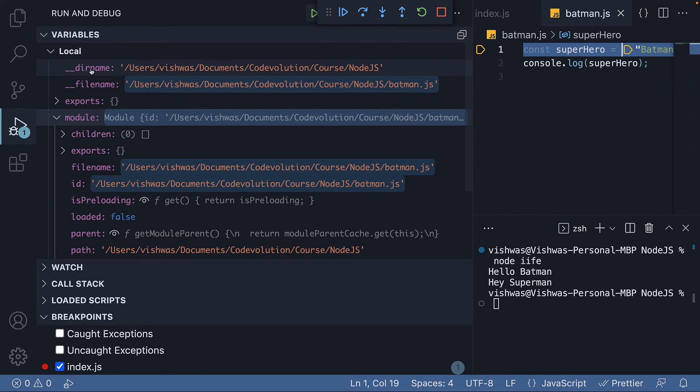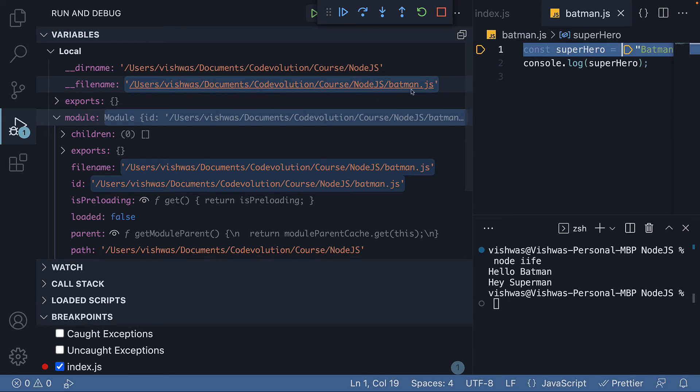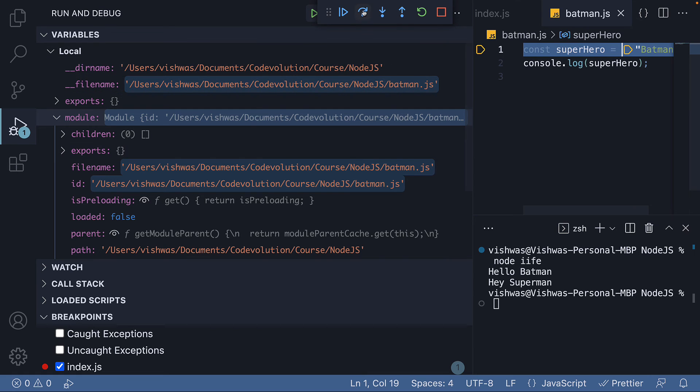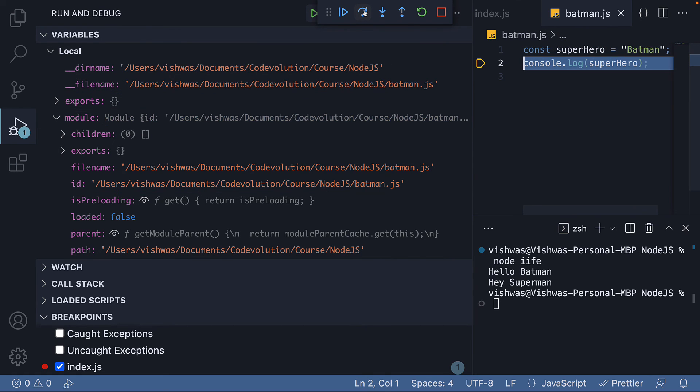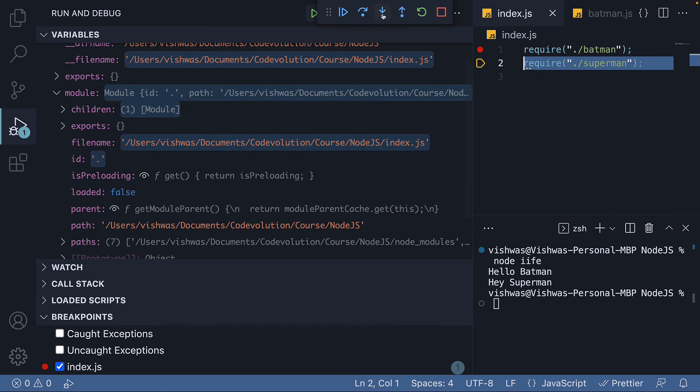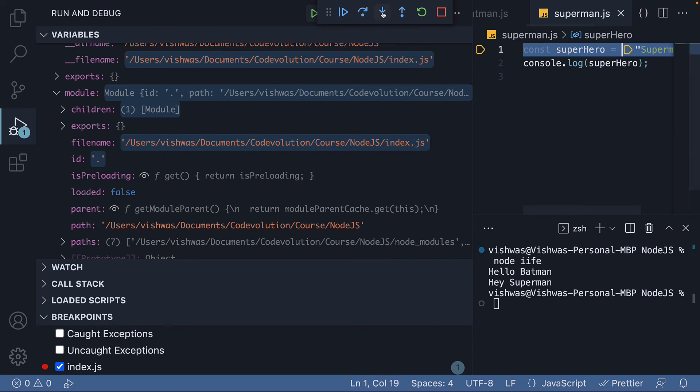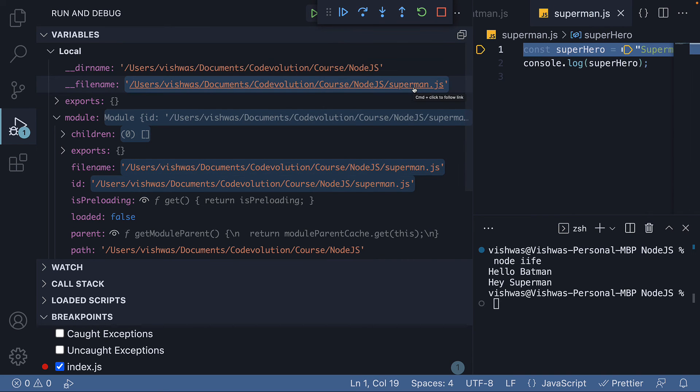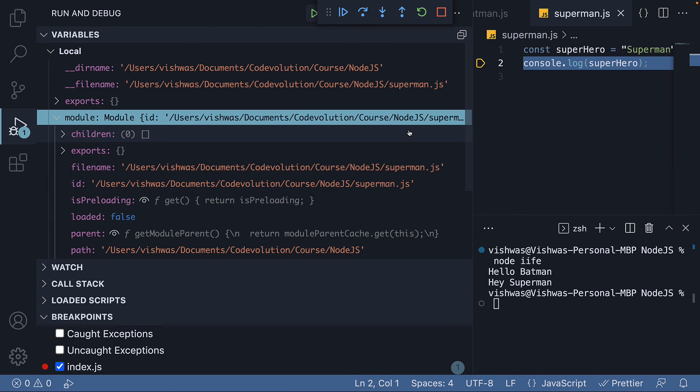The __dirname remains the same, but __filename changes to batman.js. Similarly, if I continue execution and step into Superman, the same variables update one more time. Hopefully, you now understand what the different parameters represent.